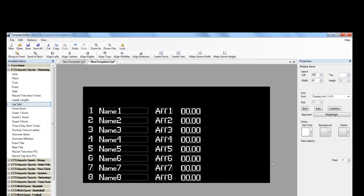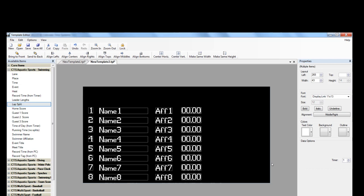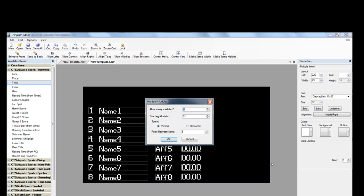Then we're going to add our running and our final times on here next. And again, we're just clicking on that and dragging and dropping over on the black screen.